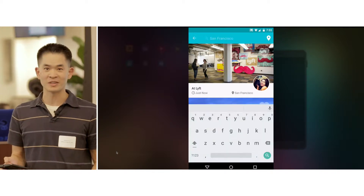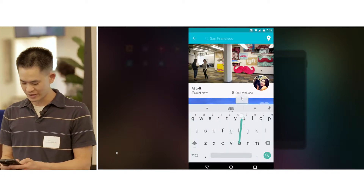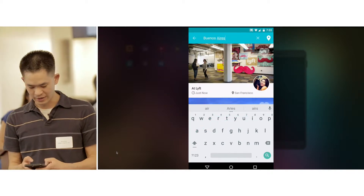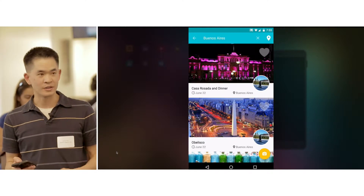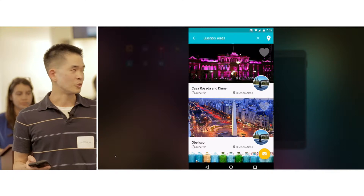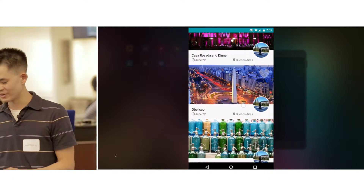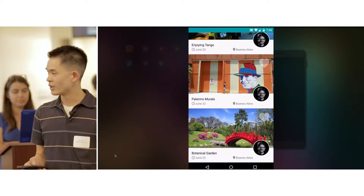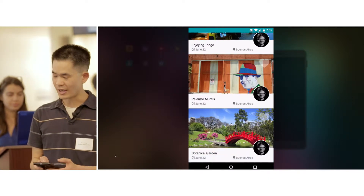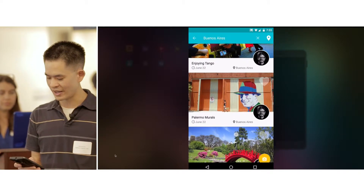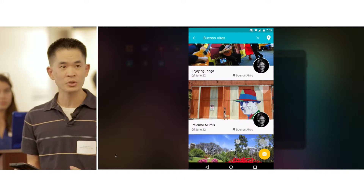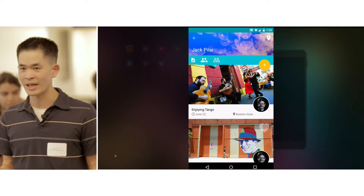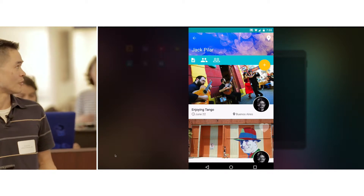One of the things I've always wanted to do is take a trip to Buenos Aires — I've actually never been there. So why don't we plan a trip? We can search for Buenos Aires and see what kind of posts are there. There's some really cool stuff, and they're all by the same person, so let's jump into this person's profile.